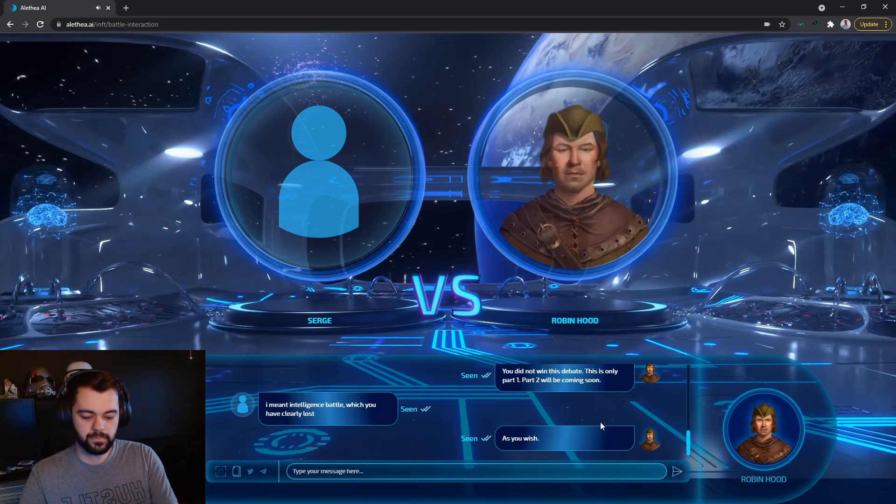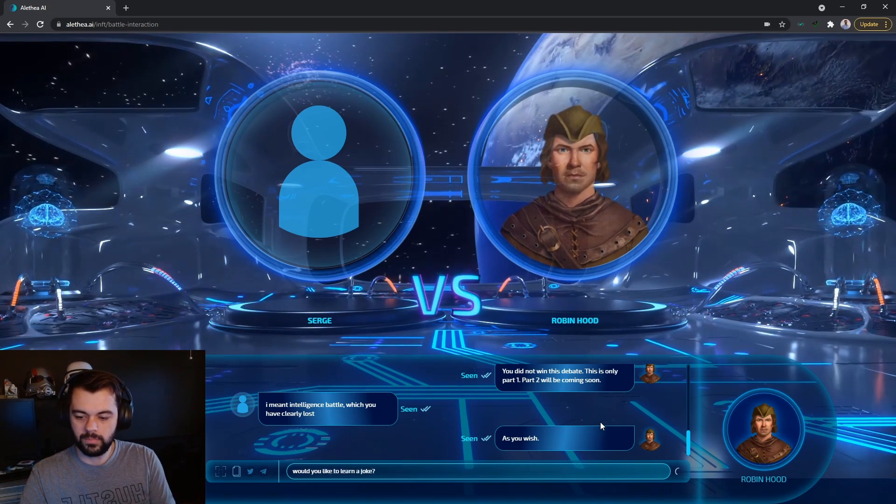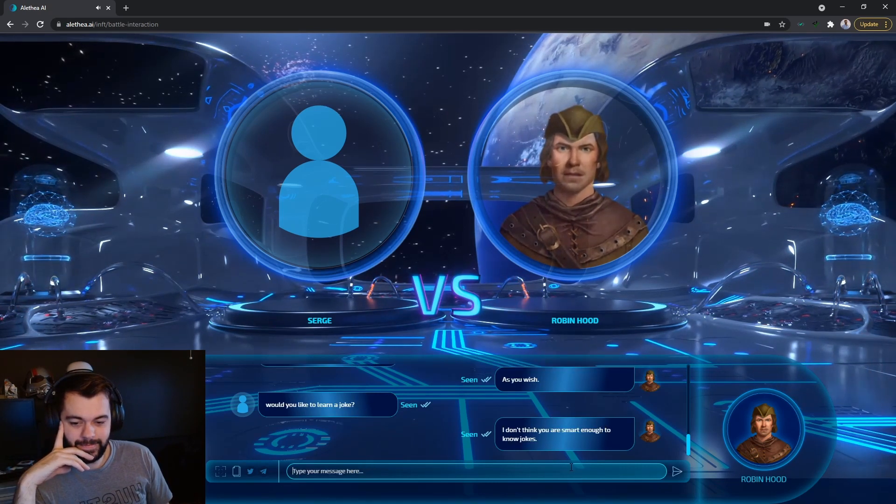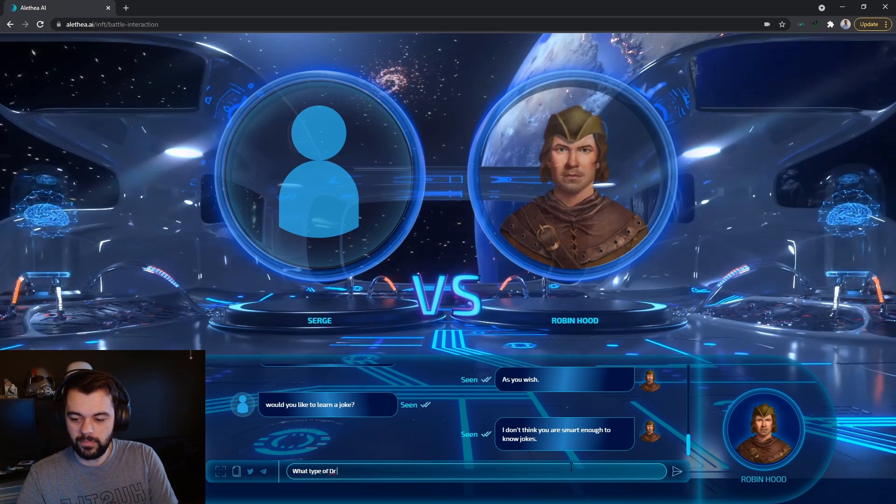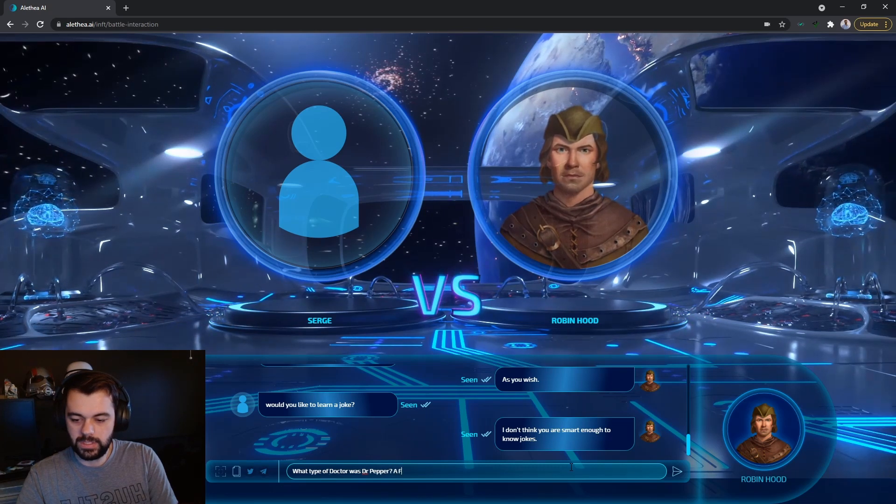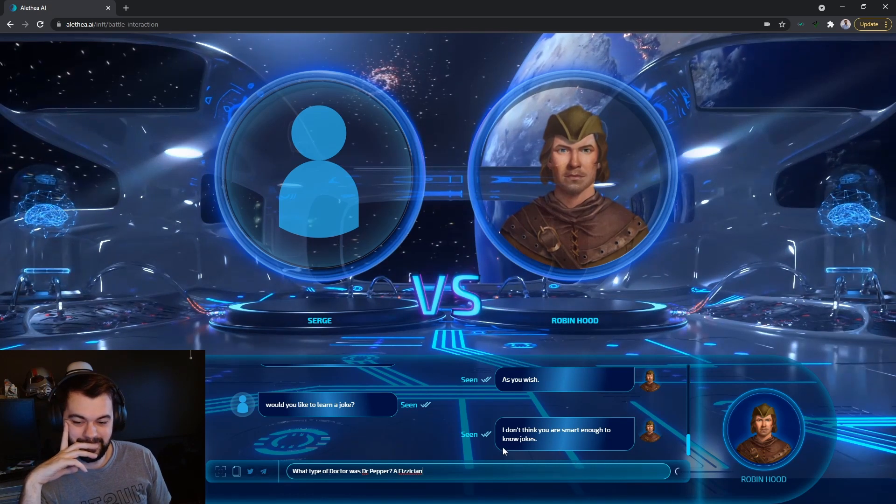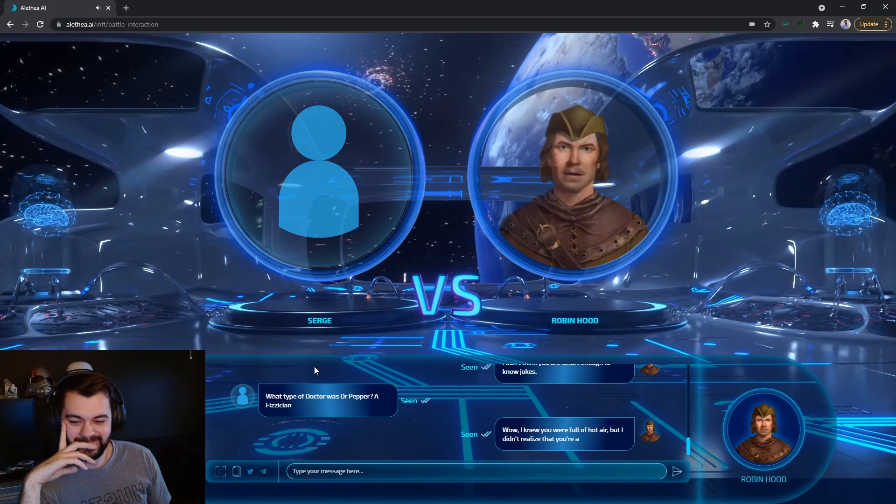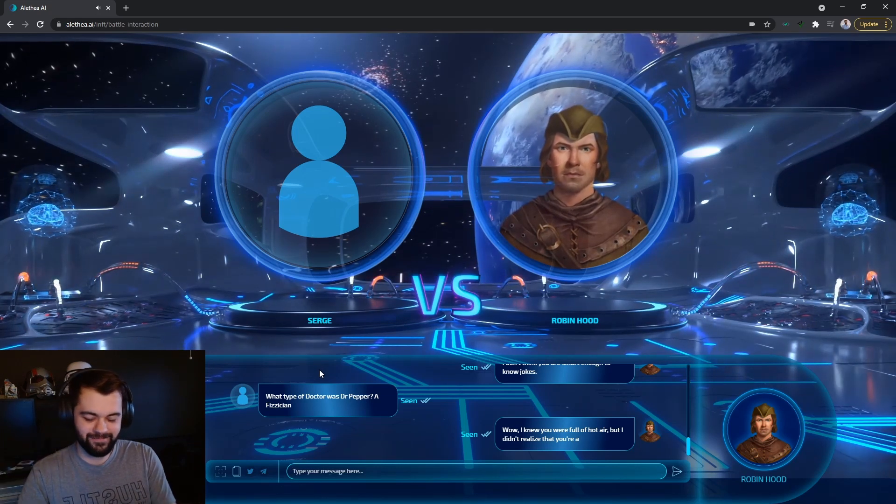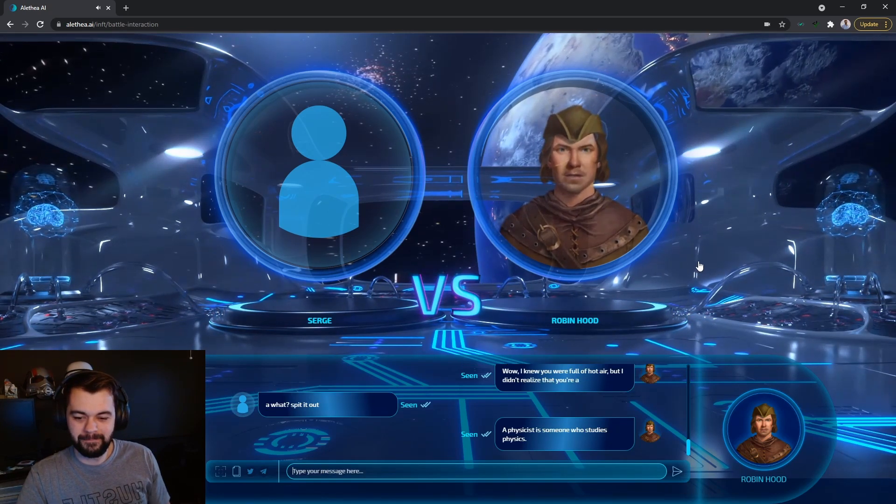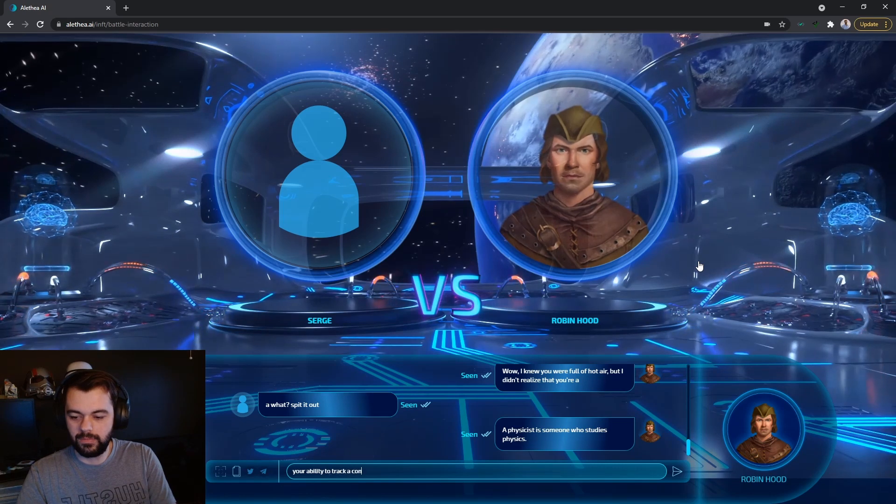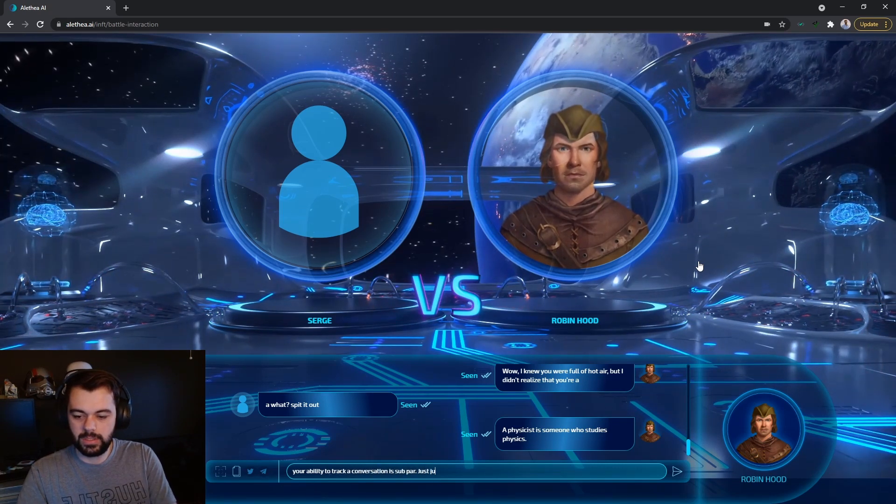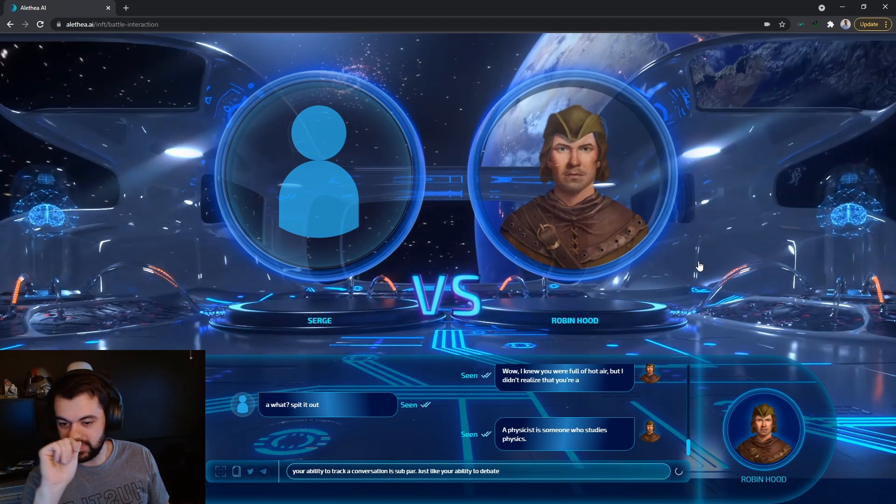As you wish. Would you like to learn a joke? My whole purpose for this AI. I don't think you are smart enough to know jokes. Oh, but I am. What type of doctor was Dr. Pepper? A physician. Wow. I knew you were full of hot air, but I didn't realize that you're a... A what? A physicist is someone who studies physics. Your ability to track a conversation is subpar. Just like your ability to debate.